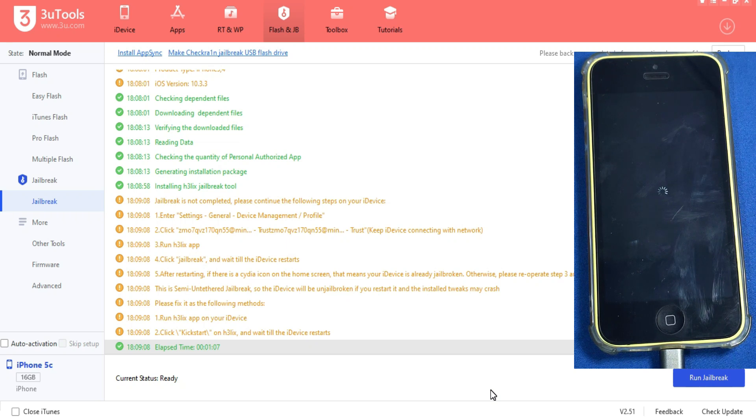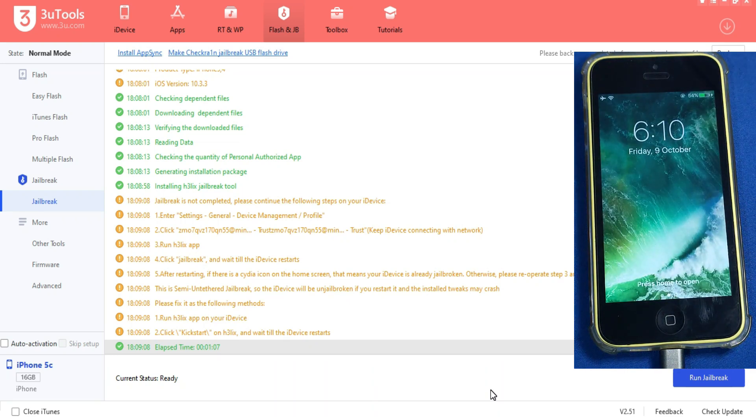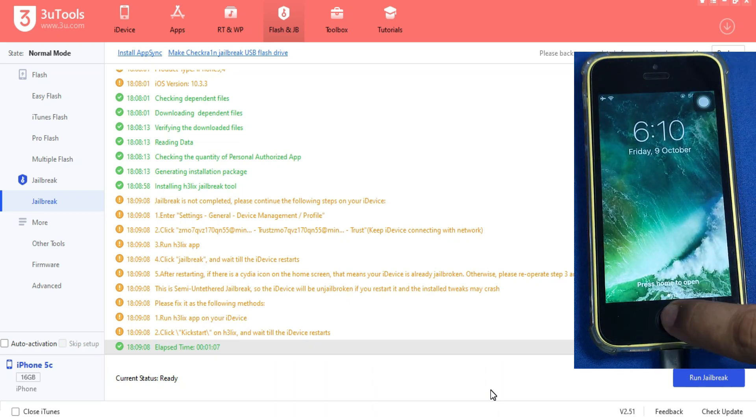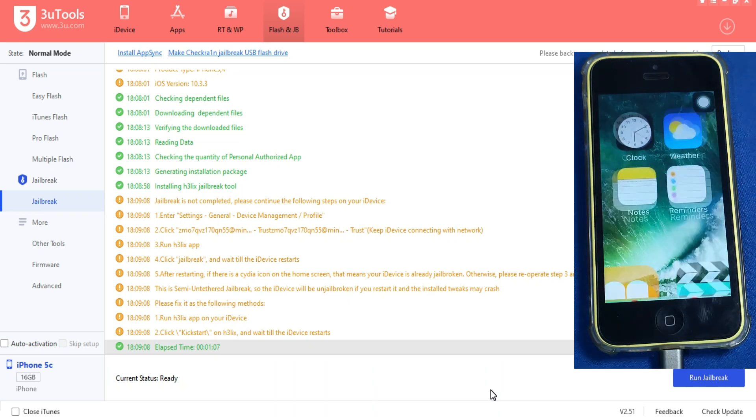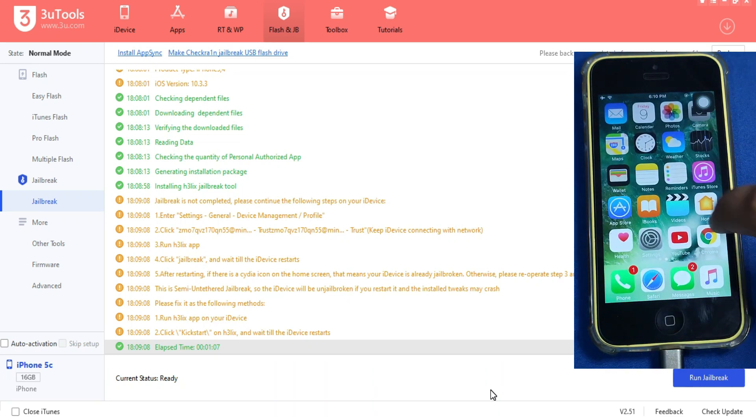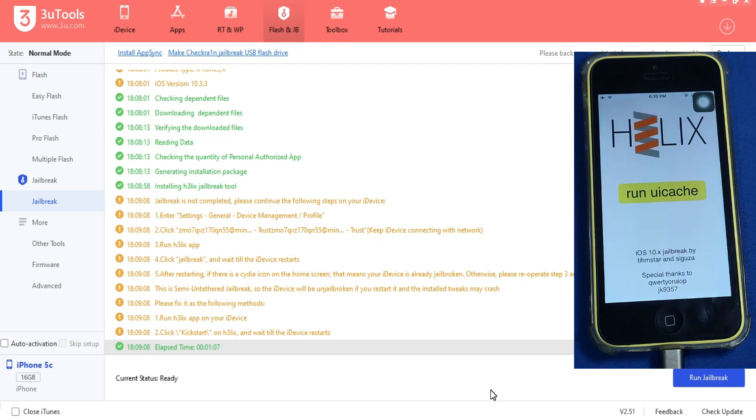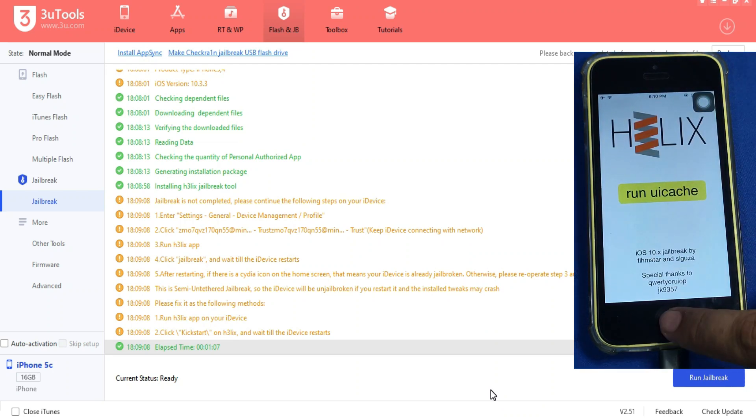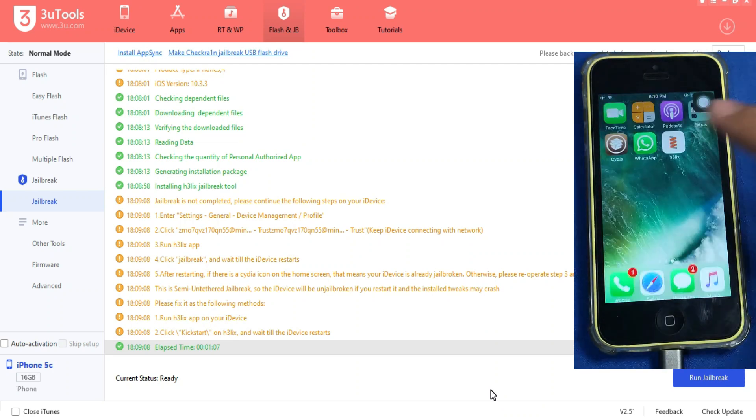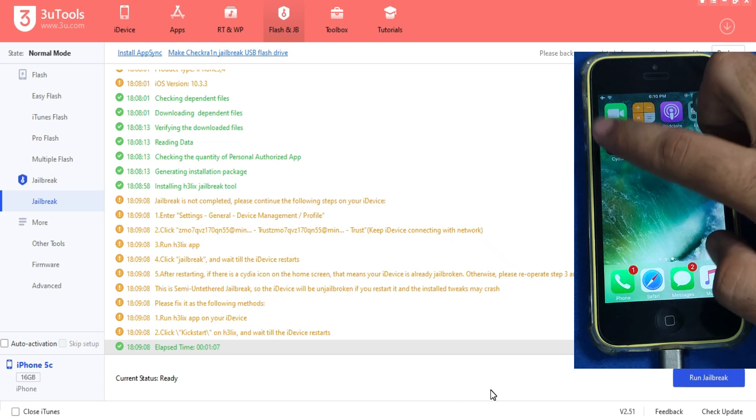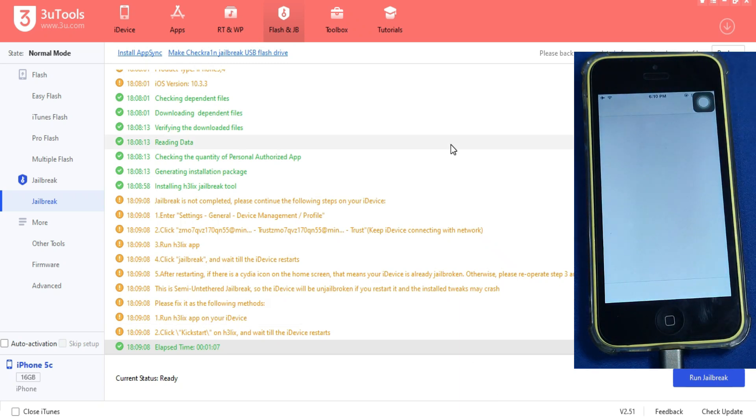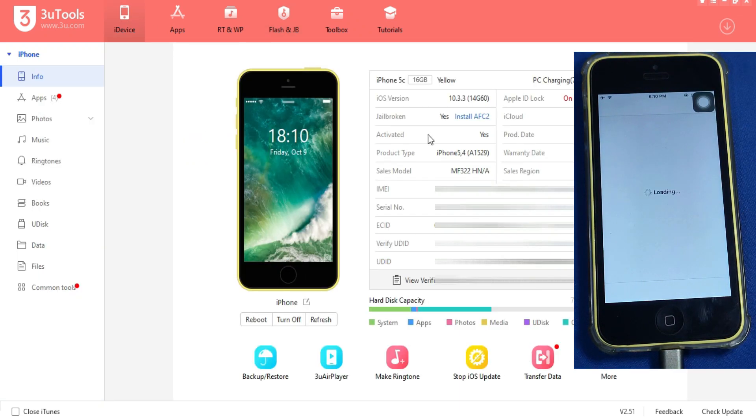Now just open the Helix again and now you will see run ui cache. That means your jailbreak is done. Now you can open the CD.